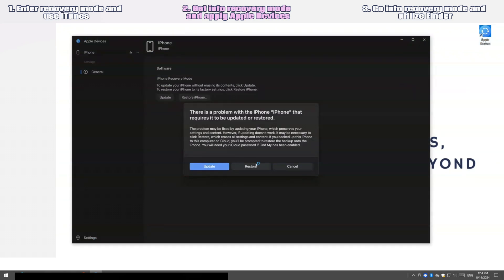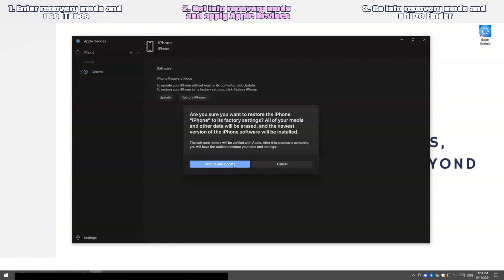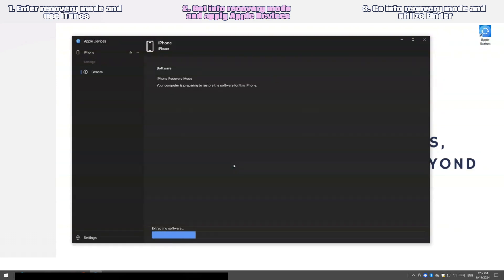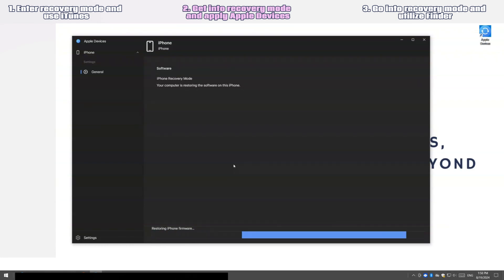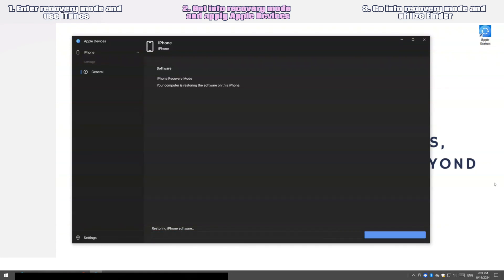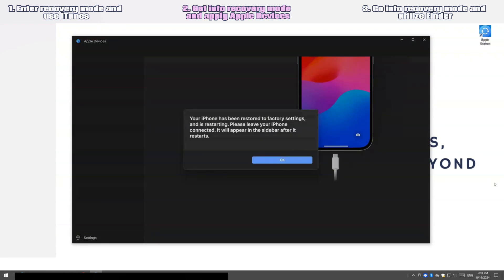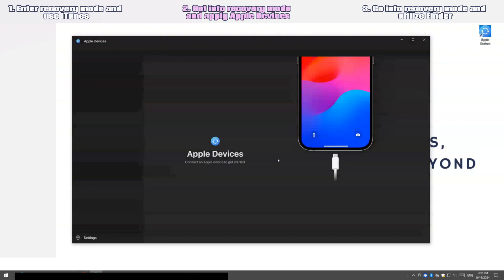Choose Restore, click Restore and Update, click Next, and select Agree. Apple Devices will then begin downloading the updated firmware, restoring your phone, and installing the firmware into the device. The download process might take an hour or two. If the process stops and your iPhone leaves recovery mode, just repeat the steps to enter again. Hope you can now unlock a locked iPhone with airplane mode on without a passcode.